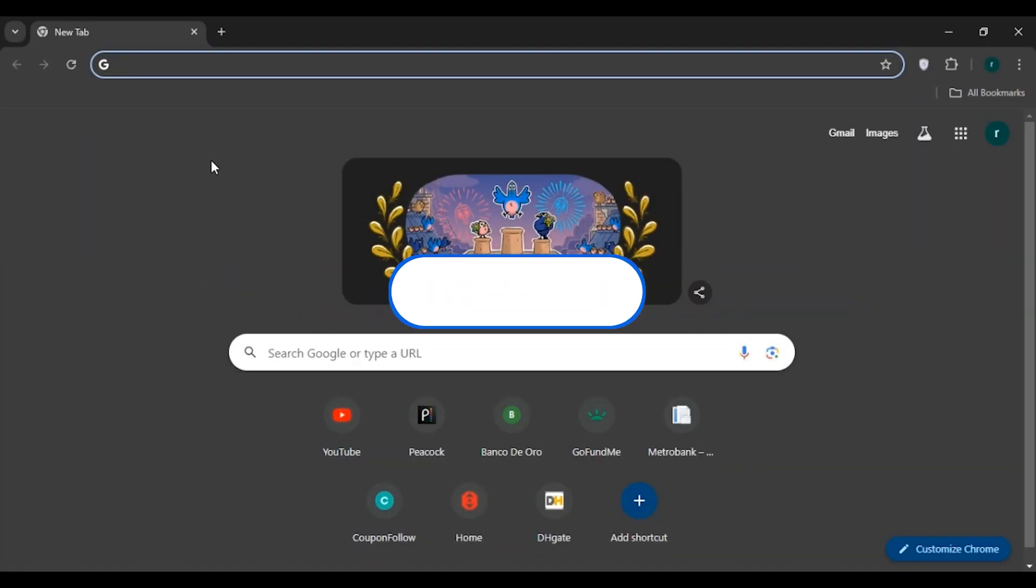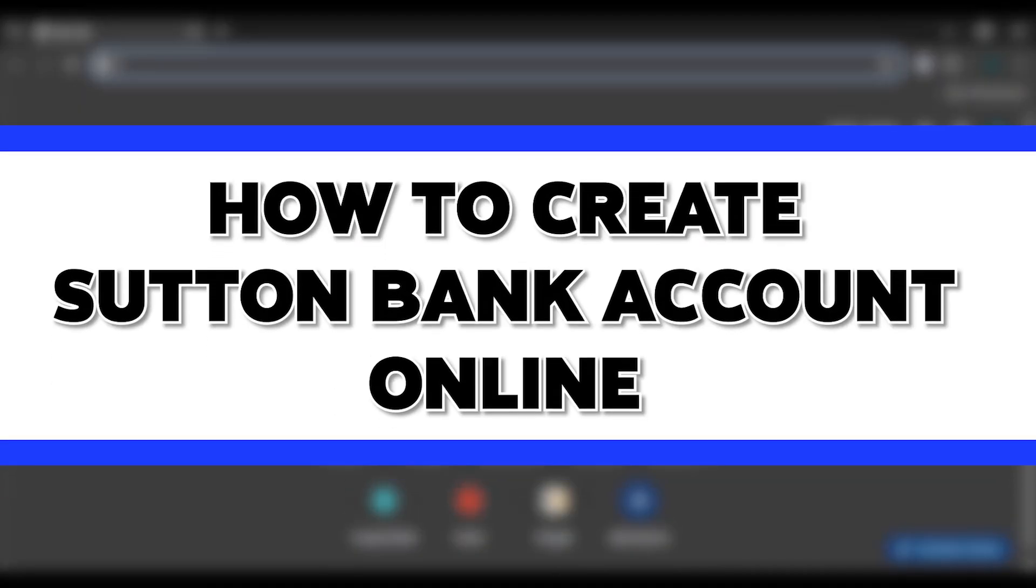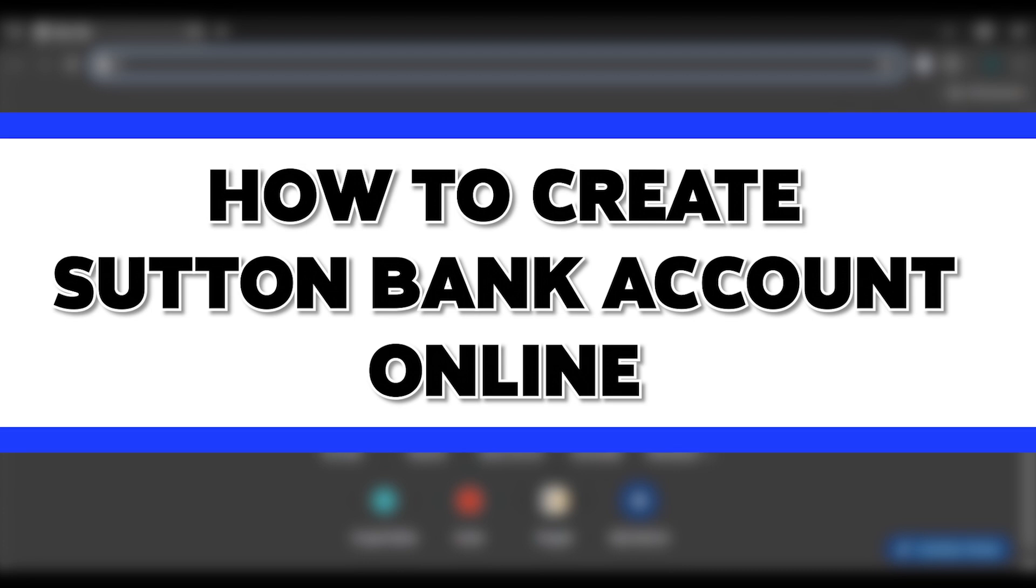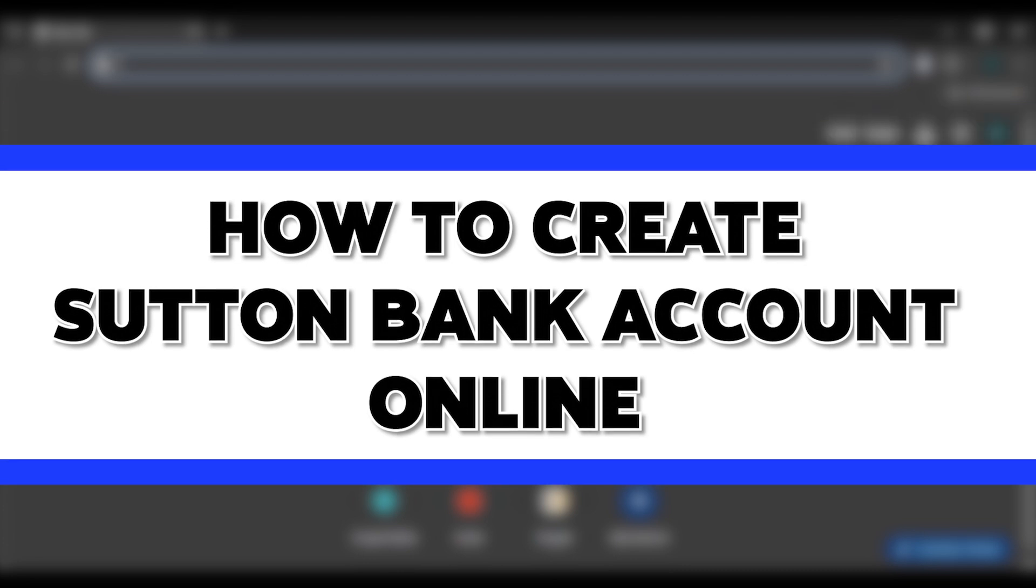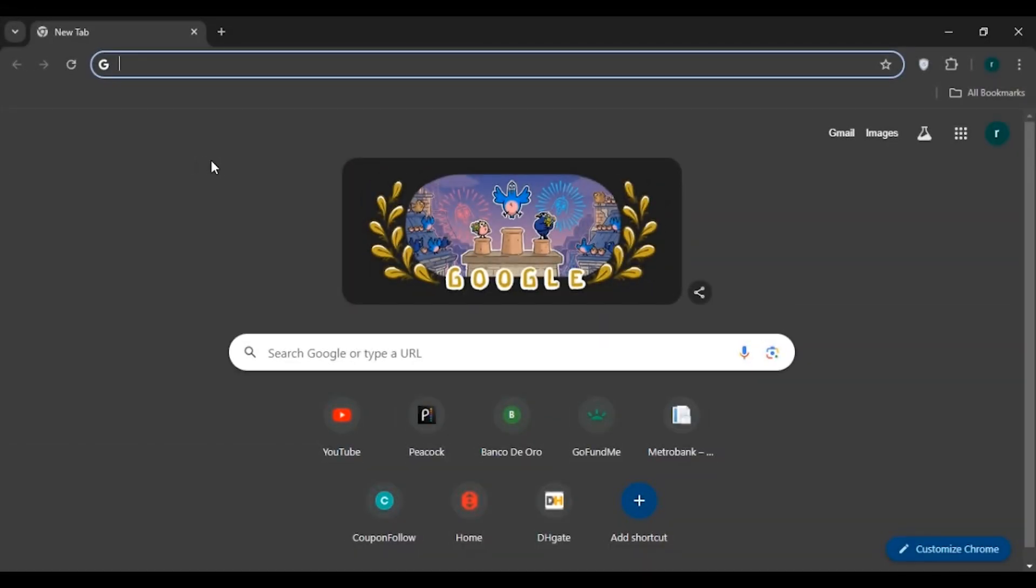Hello everyone, welcome back to our channel Login 8. In this video I will guide you on how to create a Sutton Bank account online. If you also want to create a Sutton Bank account online, this video is just for you. Follow the simple steps and you'll be able to do it.